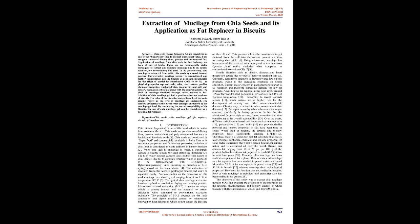In the present study, chia mucilage is extracted from white chia seeds by a novel thermal process. The extracted mucilage powder is reconstituted and further incorporated into the biscuits as a gel and investigated for the effect of partial fat substitution, 20% to 40%, on physical properties, spread ratio, color, and texture profile, chemical properties including carbohydrates, protein, fat, and ash, and sensory evaluation of biscuits along with the control sample.